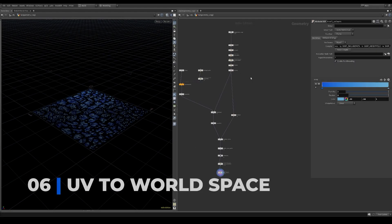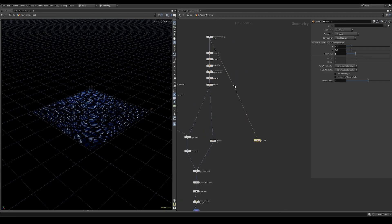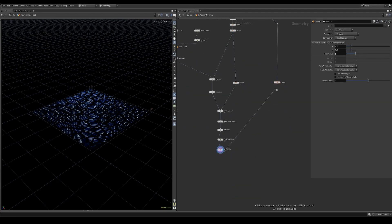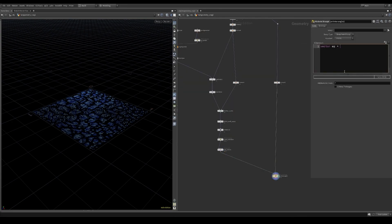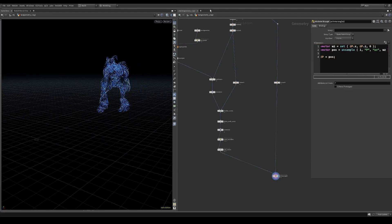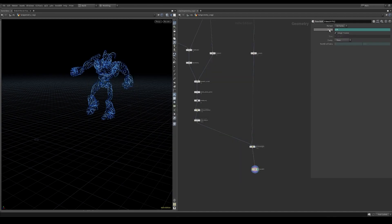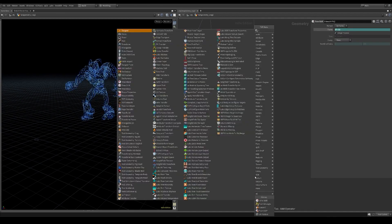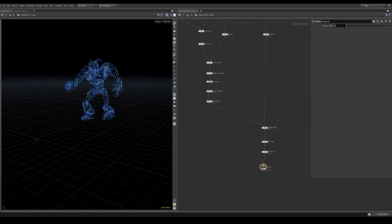Before we project the curves onto our geometry, let's fetch the moving crag. Create a point wrangle node with the curves in the first input and the moving crag geometry in the second input. I use the UV sample function to project the curves back onto our moving geometry. I then offset the animation a bit, and also use a time blend node for Redshift motion blur. At the end I use an output node.